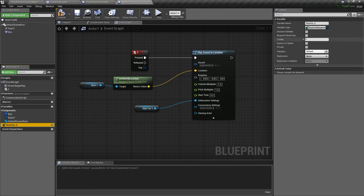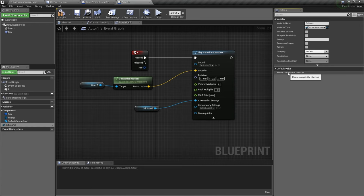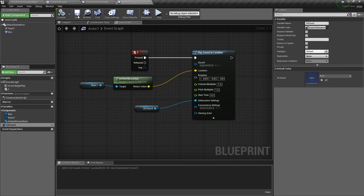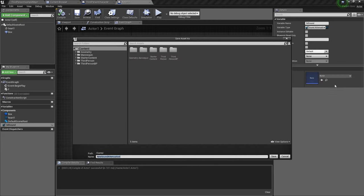You can rename a variable right here. Rename it 3D sound. Okay, 3D sound. It says here, please compile the blueprint. Every time you add a new variable, you have to compile the blueprint. Now it will ask you to select something. You click on it, and then you say create a new asset and select sound attenuation.